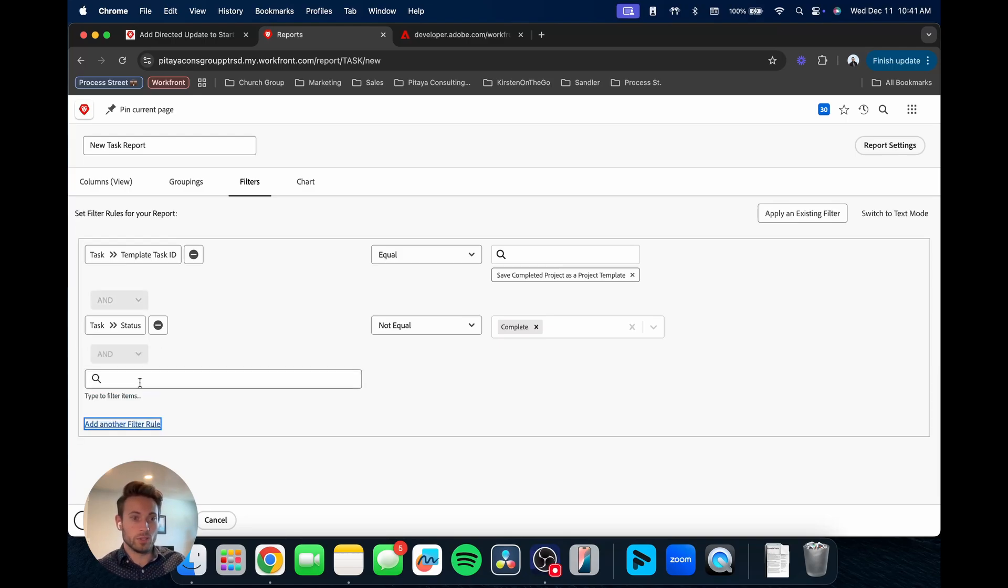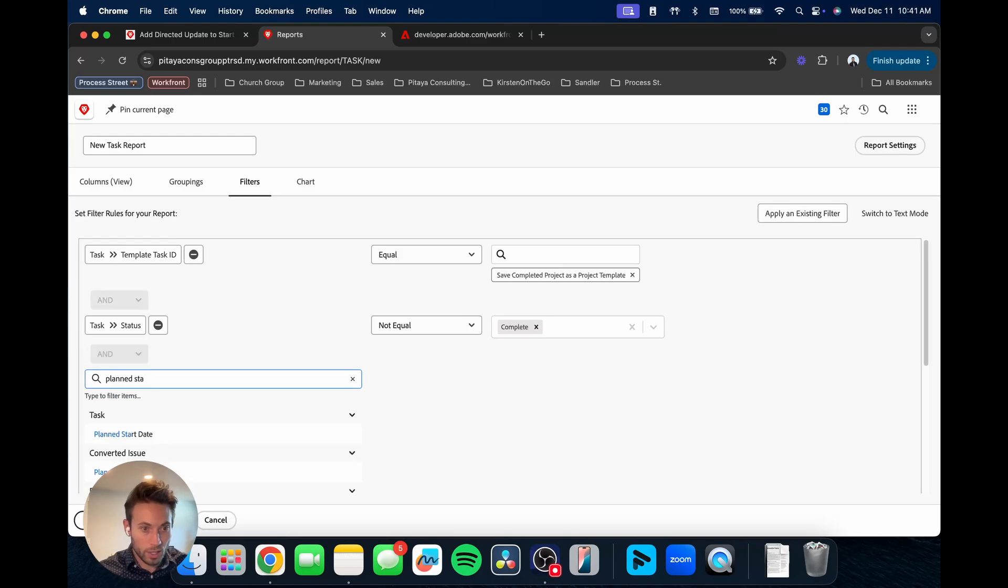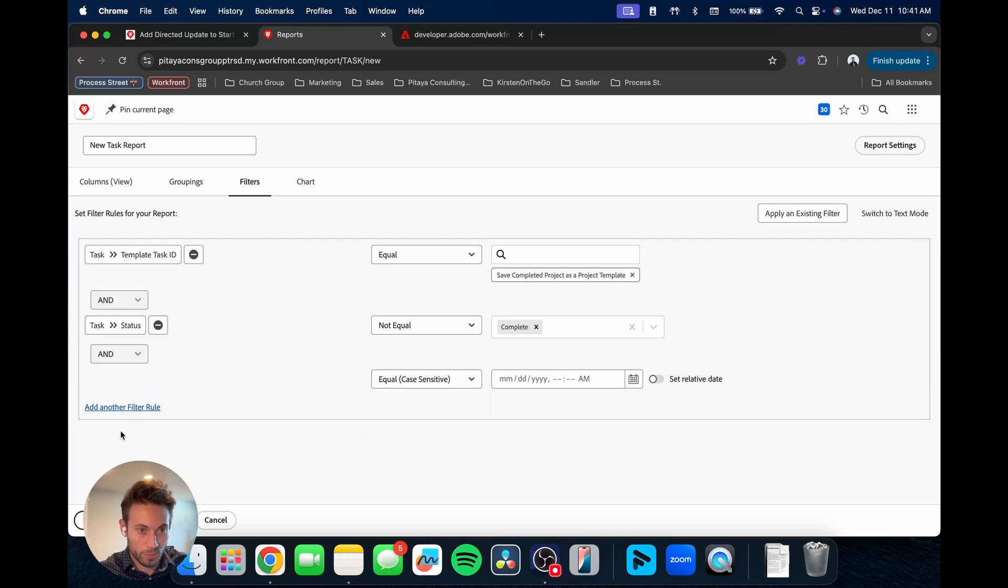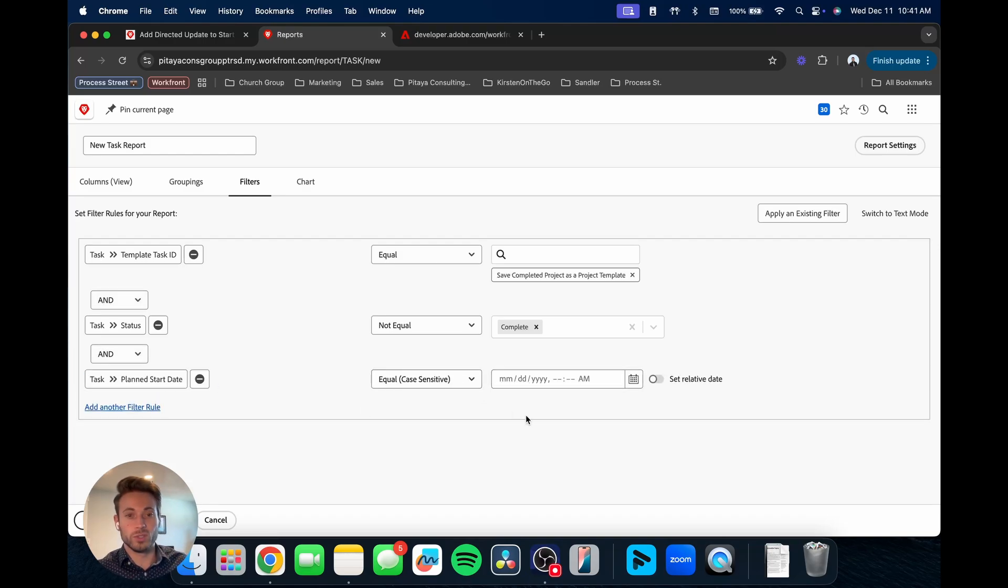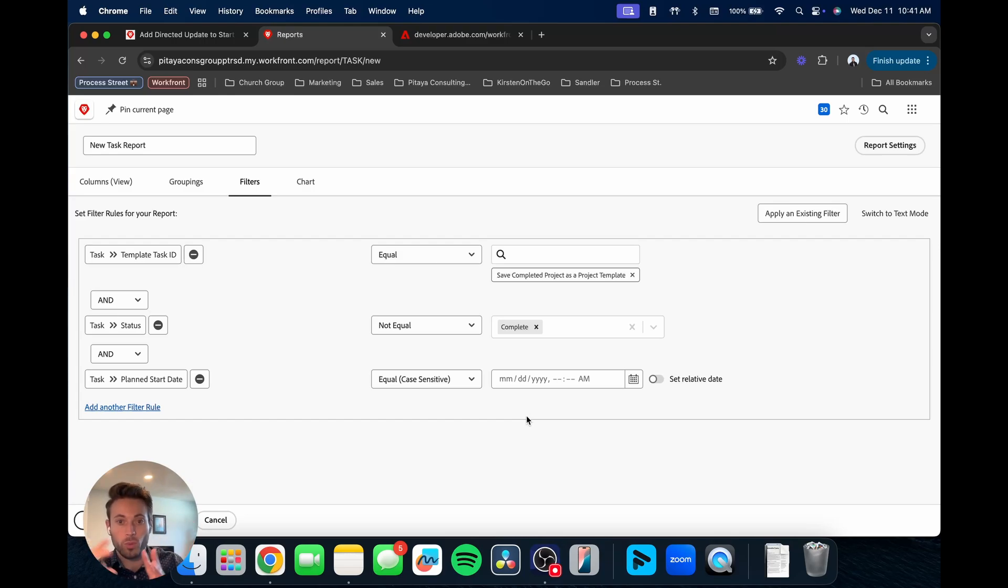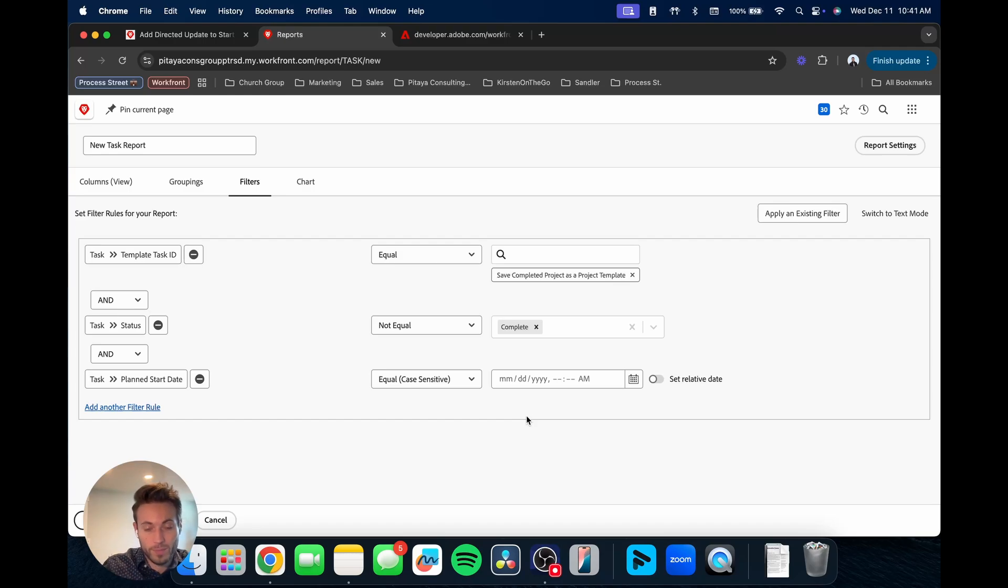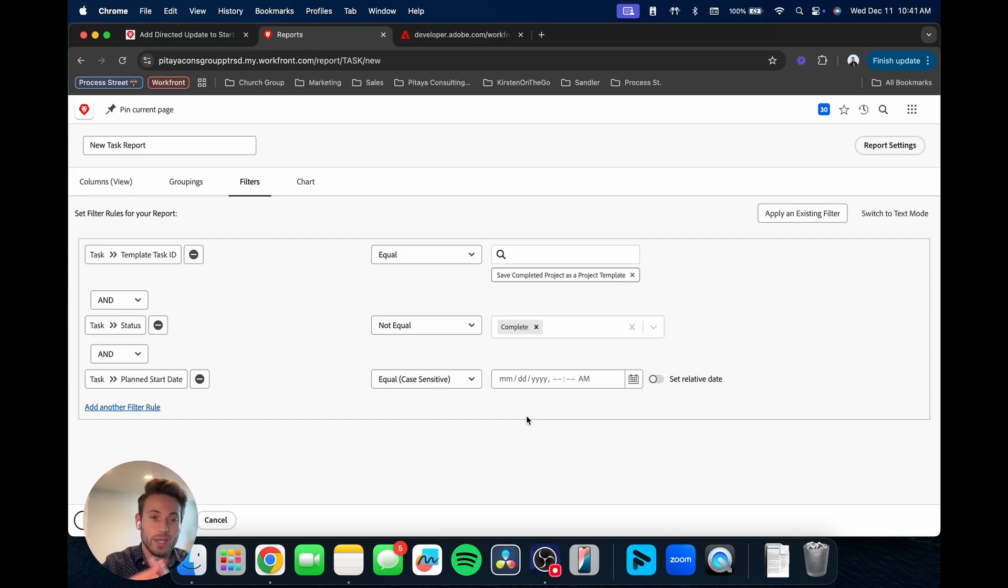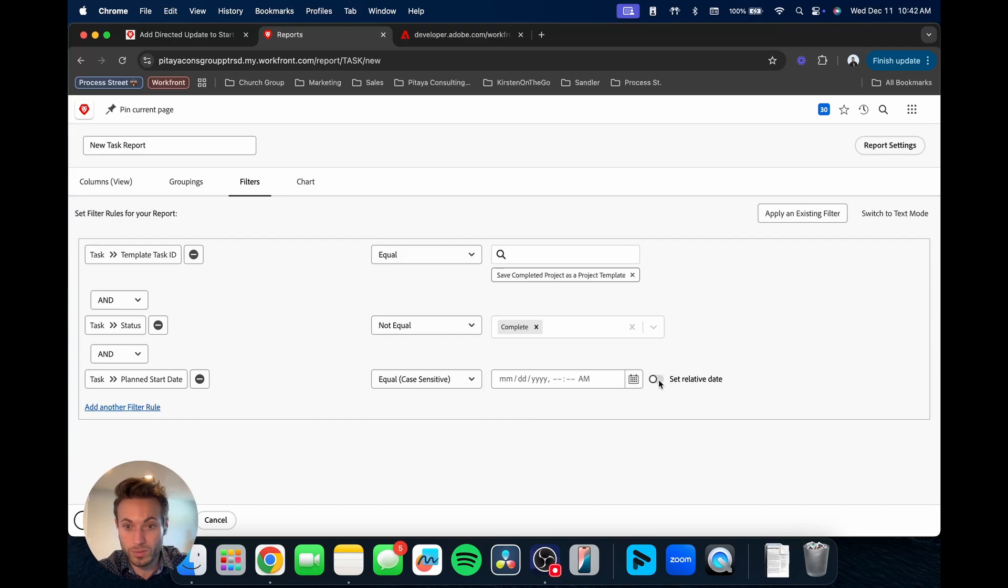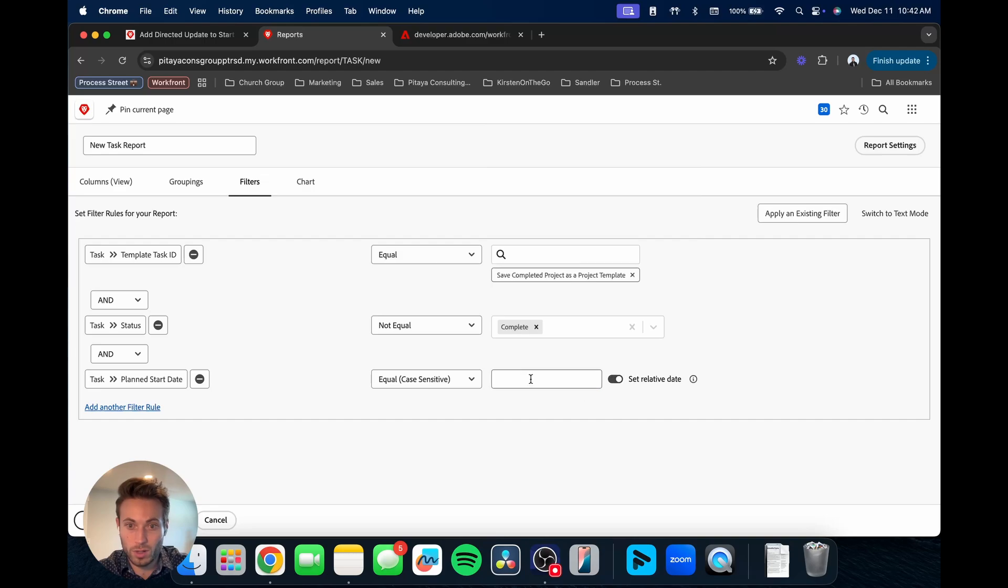So now we have template task ID is equal to that. We also said we want the status to not be complete. We don't want it equal to complete. Then we also were looking at the planned start date. And we want it to, we don't want it to be just a specific date because it's dynamic, we want it to move with as time goes by.